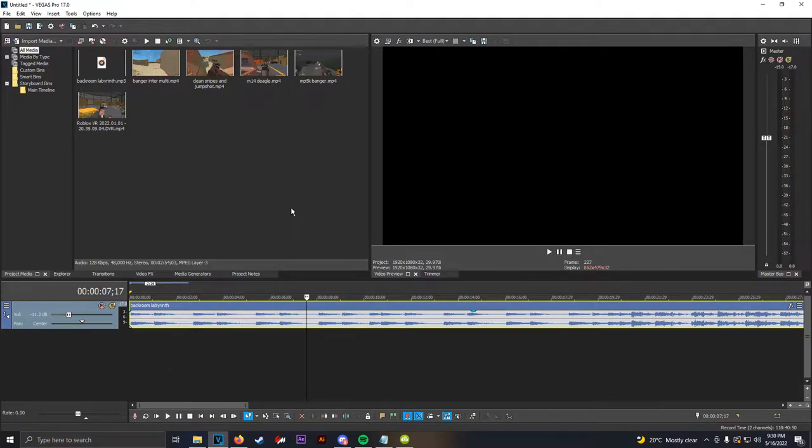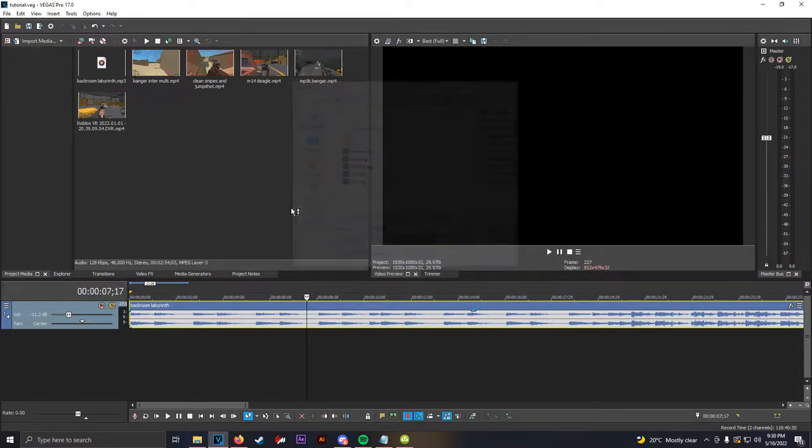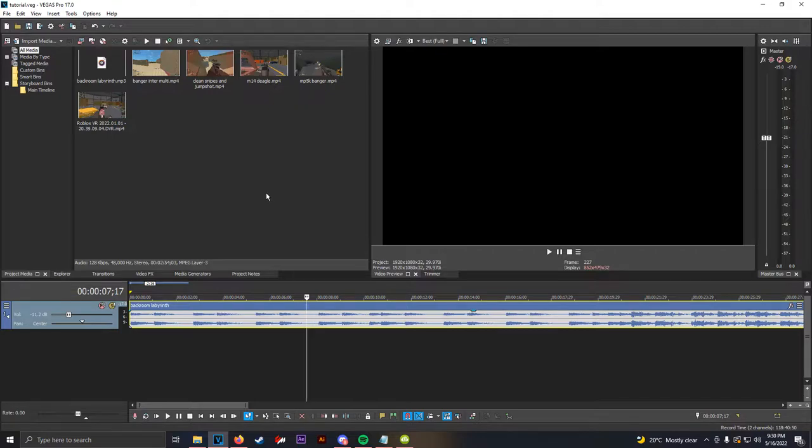Another tip I have is to save very often. Saving often will save you. Editing software is prone to crashing, so always save. Now, what we can do is start adding our clips to the timeline.